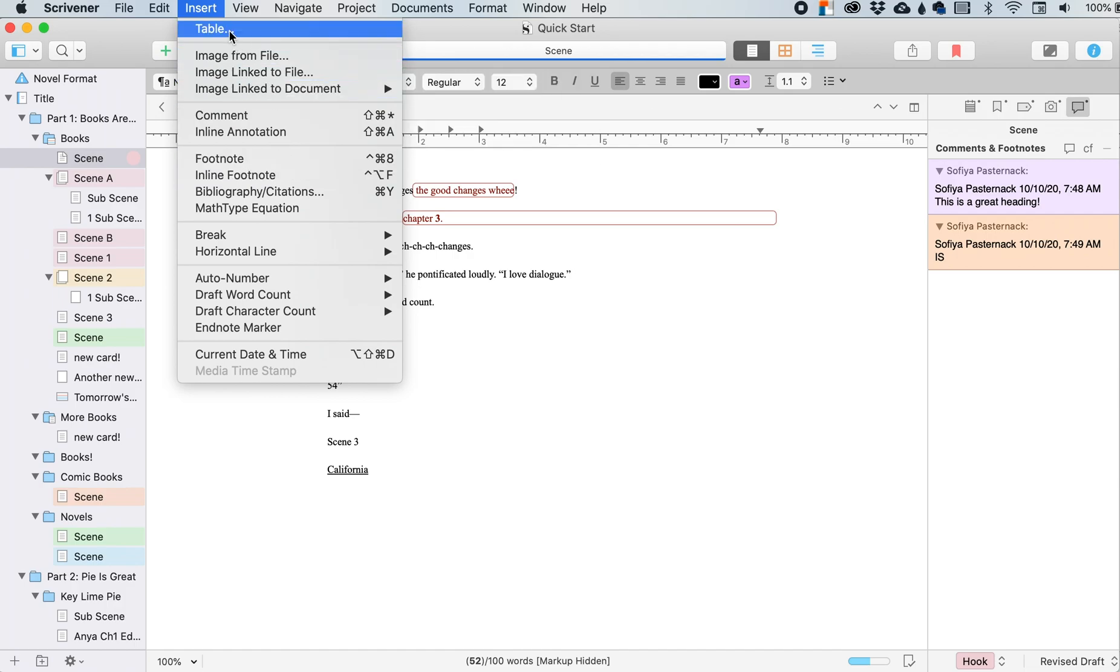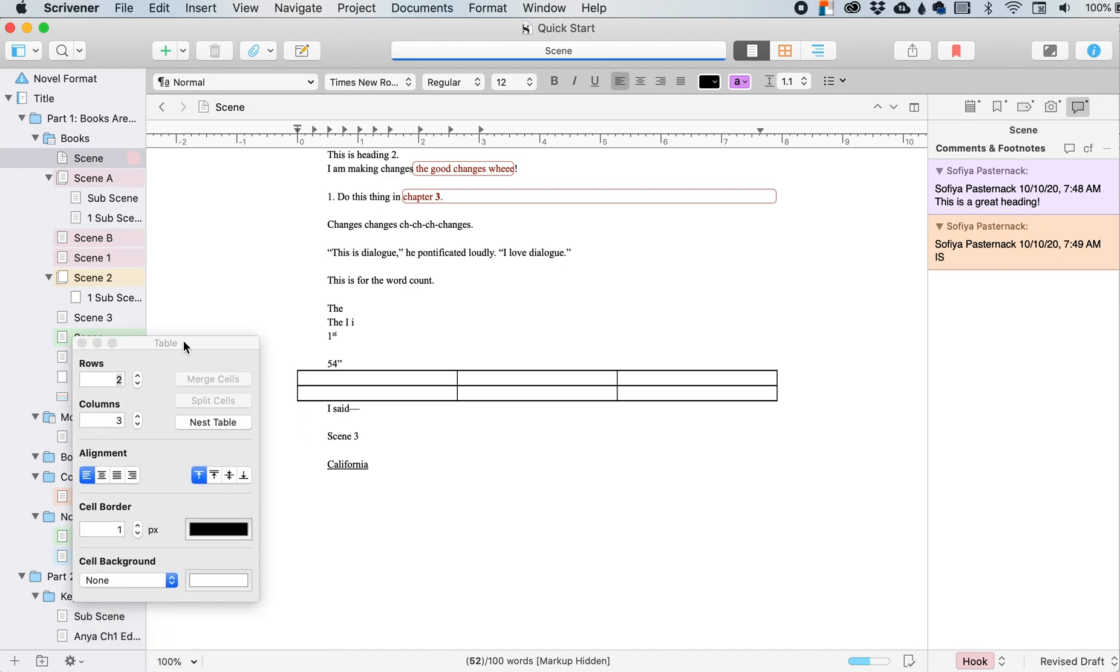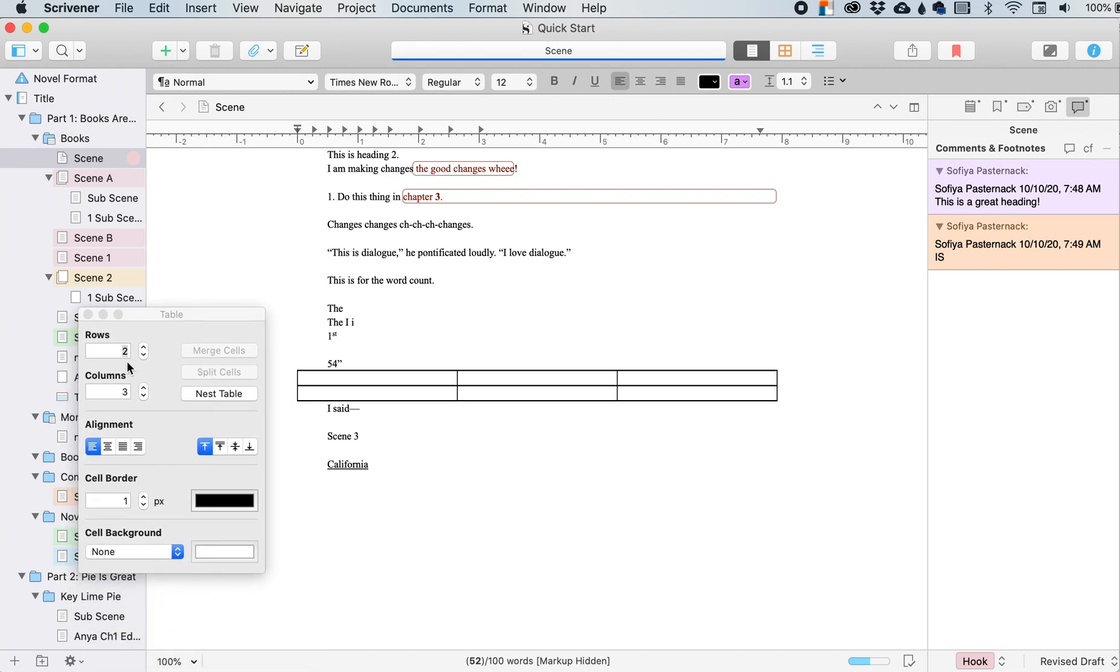A table, if you want to insert a table, we click here. The default is two rows and three columns. If I want to change that, this is where I will do that.